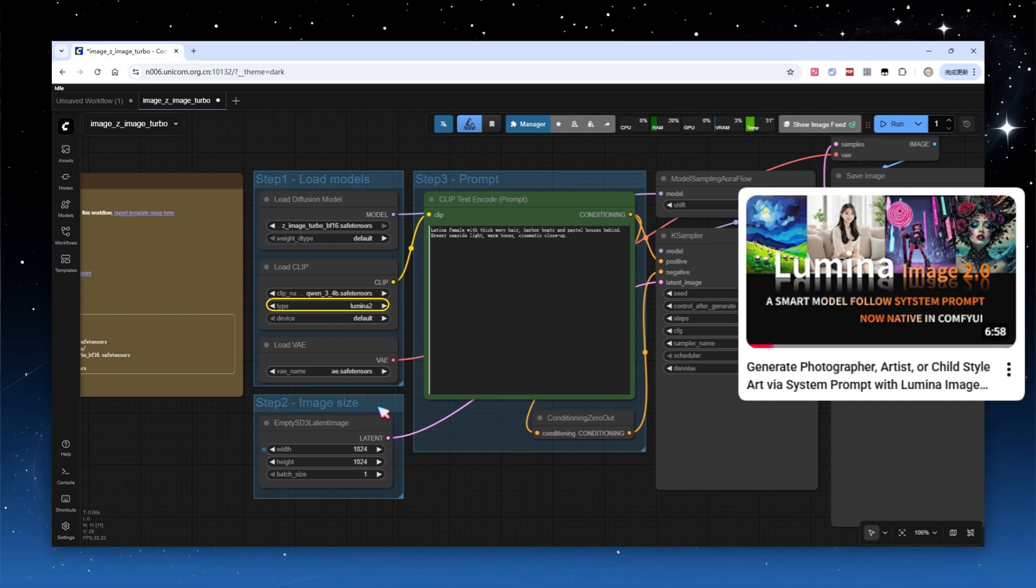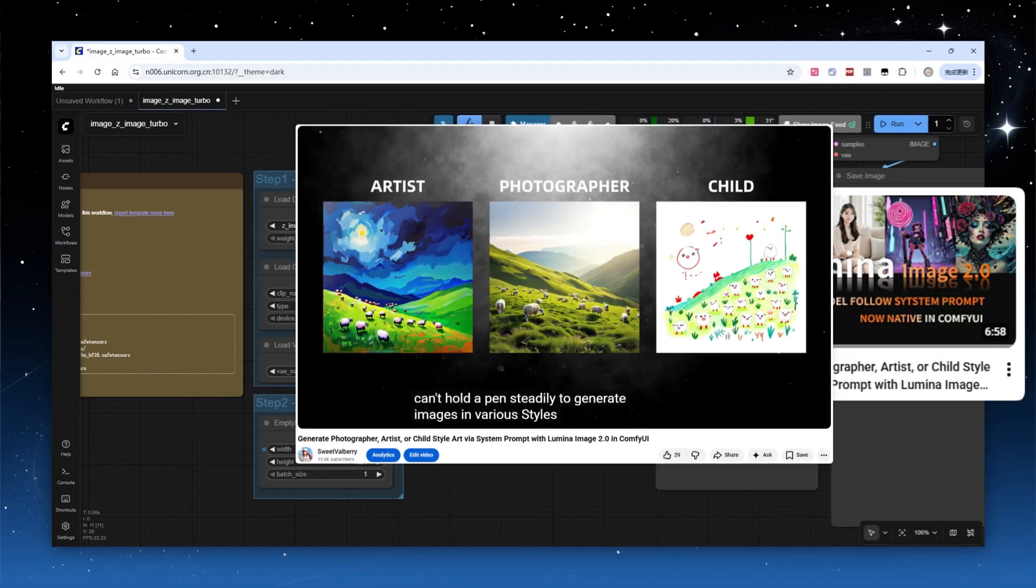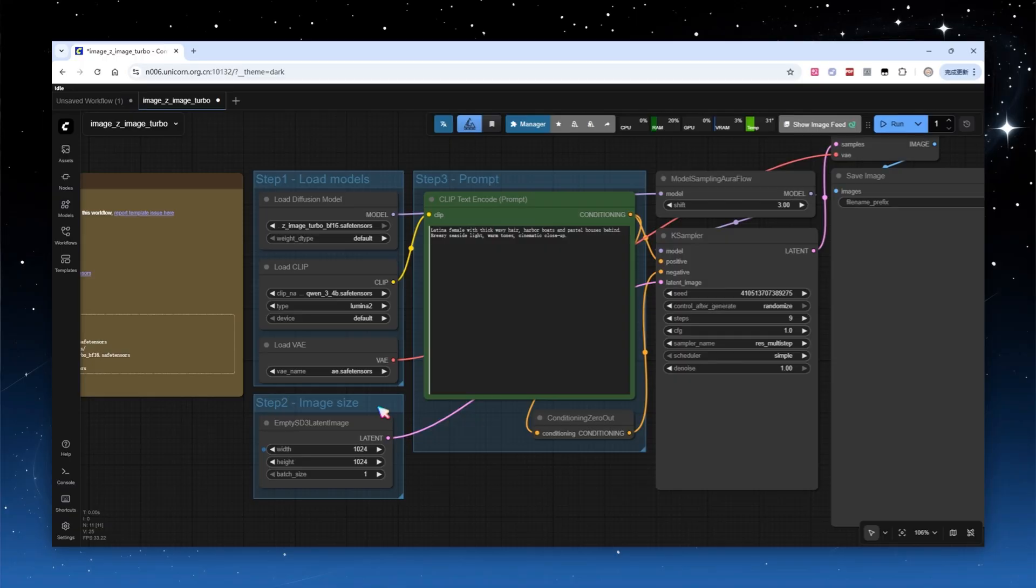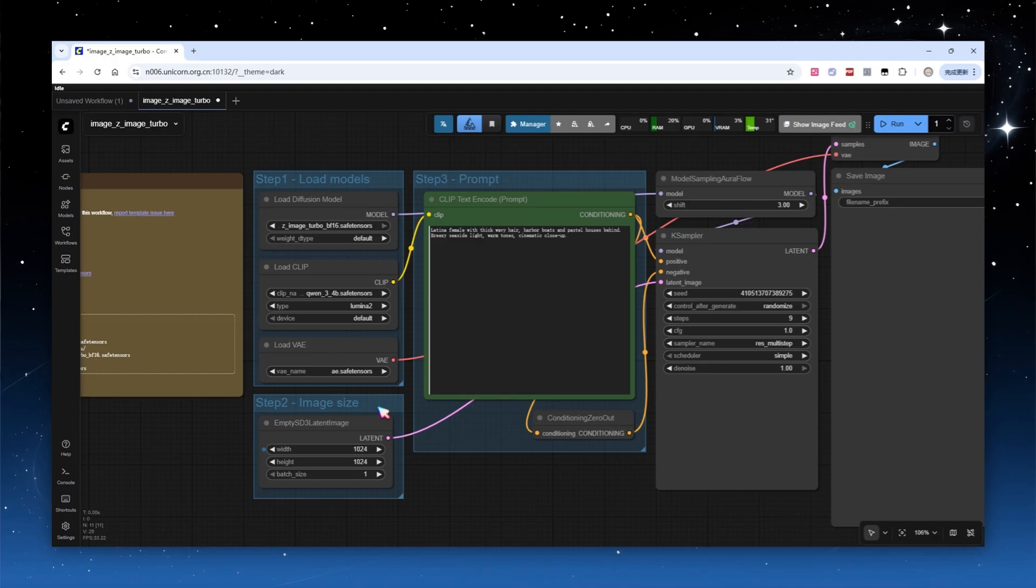I've introduced this image generation model before. Like Z-Image Turbo, it uses a large language model as text encoder and can accept system instructions to act as different roles, such as painter, photographer, or child, to generate different styles. However, the QN3 used by Z-Image Turbo has 4 billion parameters, much stronger than the 2 billion in Gemma 2, so prompts aren't tied to a rigid format and are much more flexible.